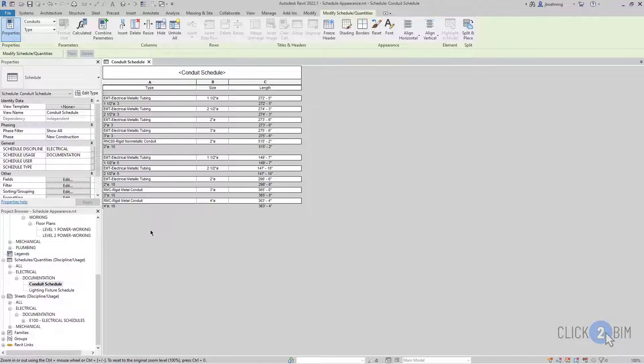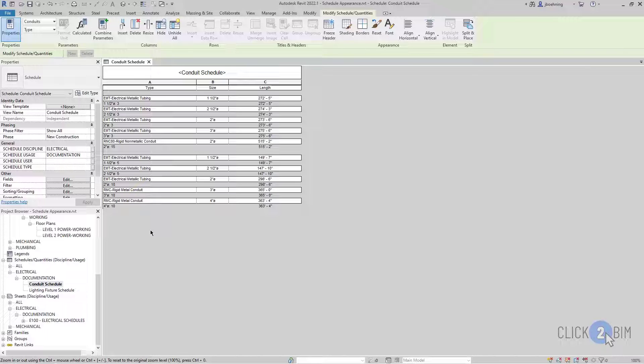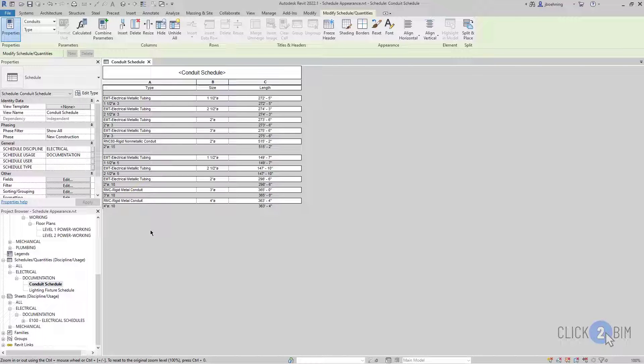When you are ready to place a schedule on a sheet, you will likely want to adjust the appearance of the schedule. This includes things like the text font, the text size, grid lines, and so on. Let's take a look at how this works.